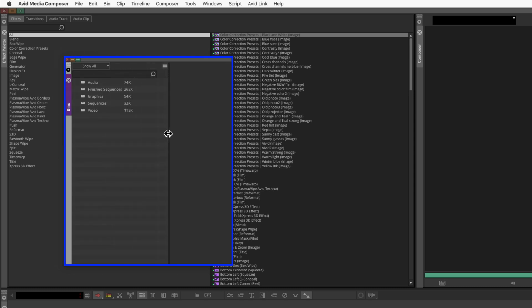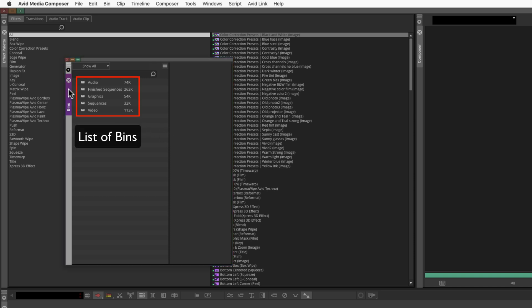All bin container windows are clones of each other, so don't worry if you need to create new containers. They will all have the same exact bins available to you.